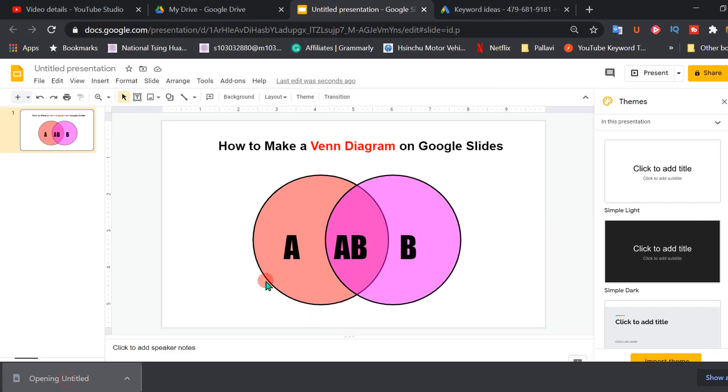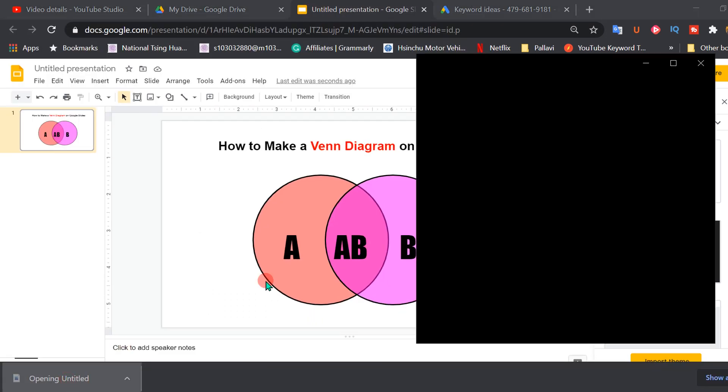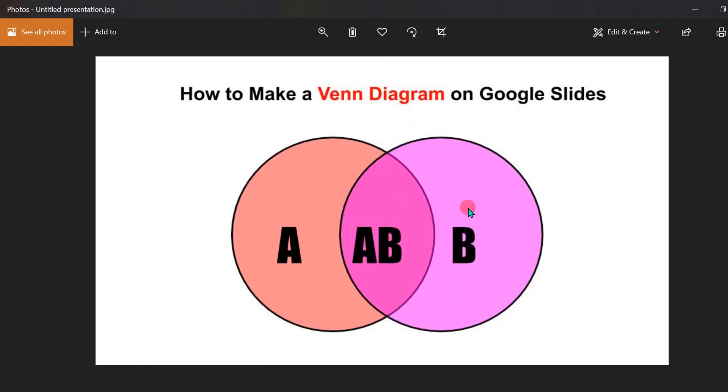When you open the image you will see that the resolution of the image is very good. If you like this video please give it a thumbs up and don't forget to check out this useful video shown on screen to know more about Google Slides. See you again in the next video.